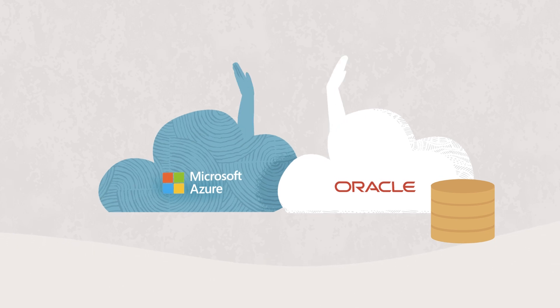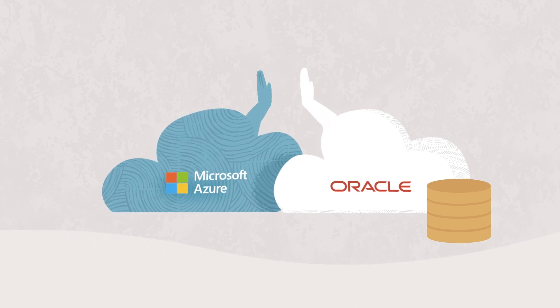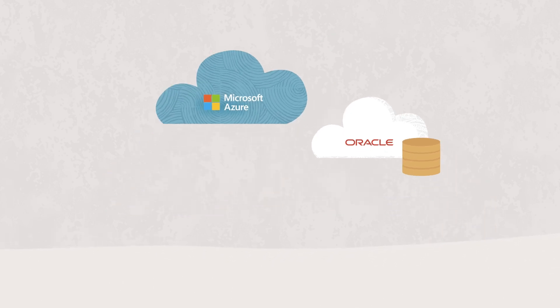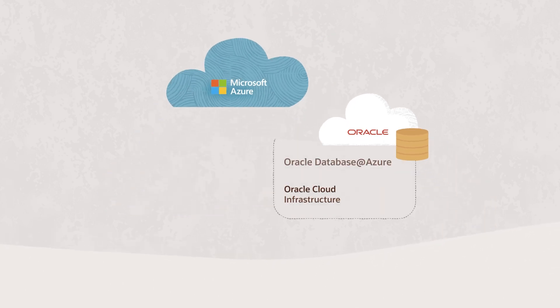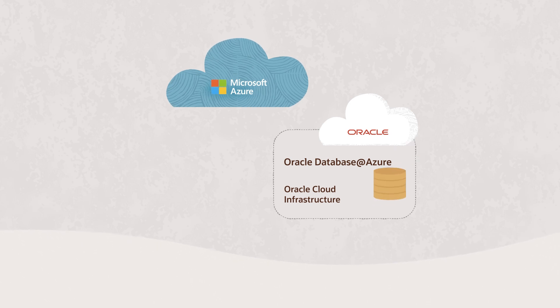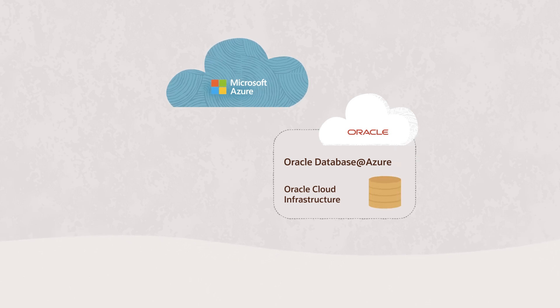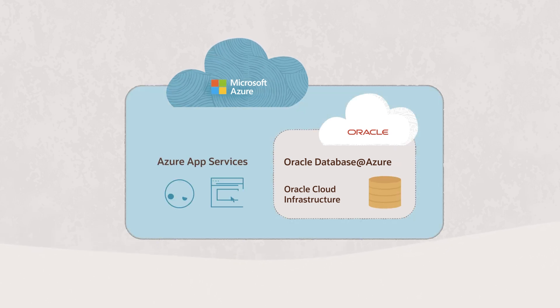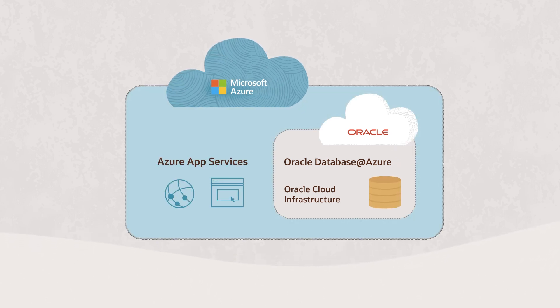Microsoft and Oracle have partnered to create a unified multi-cloud experience by deploying Oracle Cloud Infrastructure and its Oracle Database Services inside of Microsoft Azure data centers.